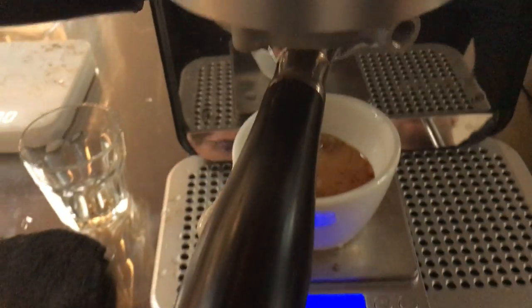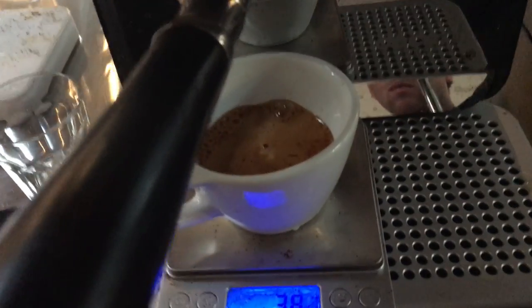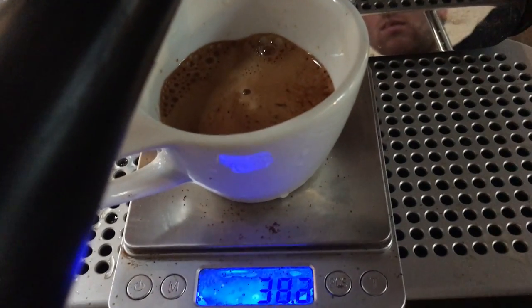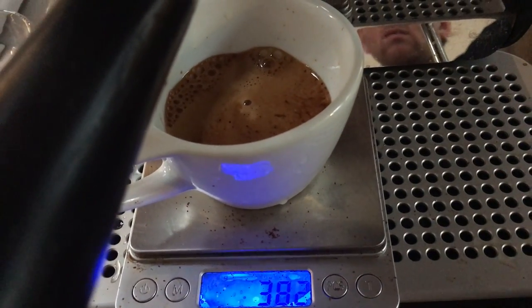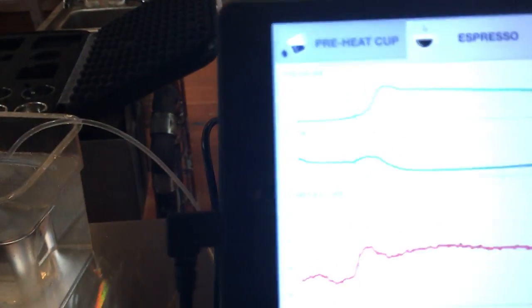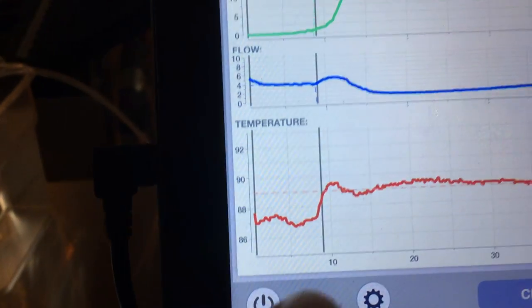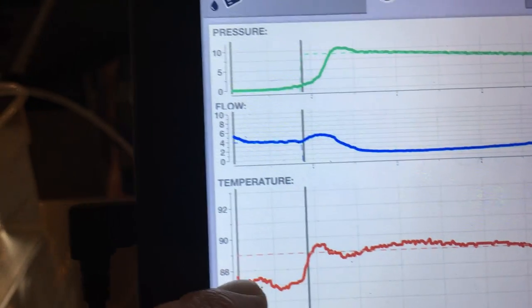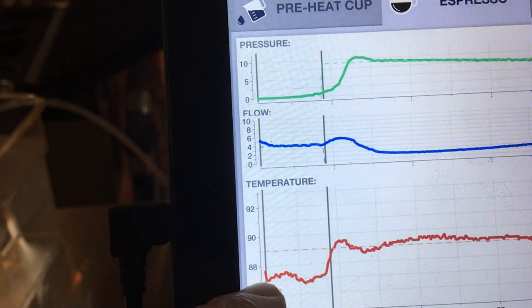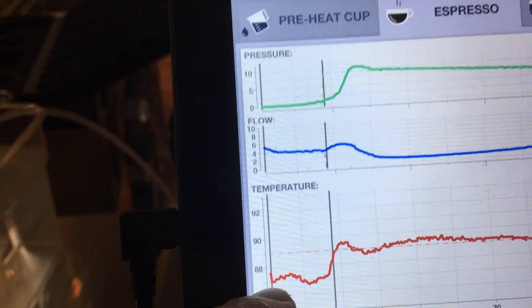And that was, so we got 38 out. And if you look at the shot here, you can see this is the cooling effect of the puck, right? The grounds.